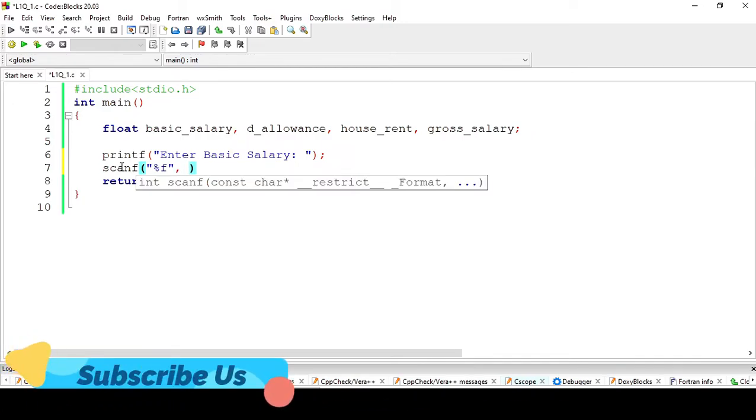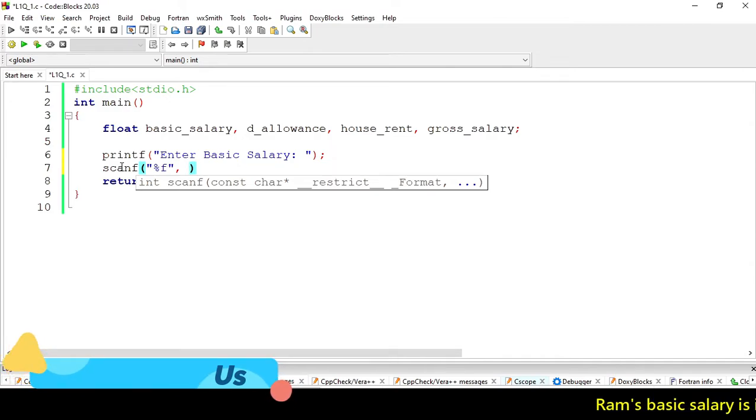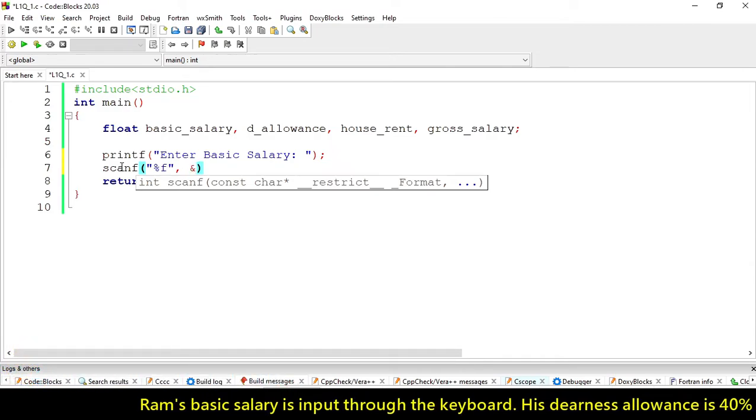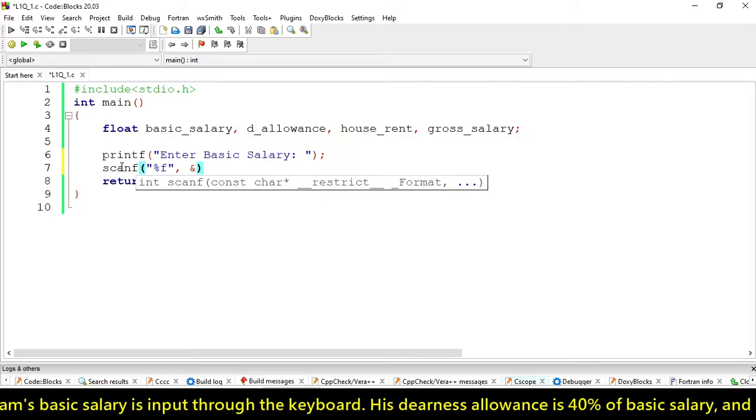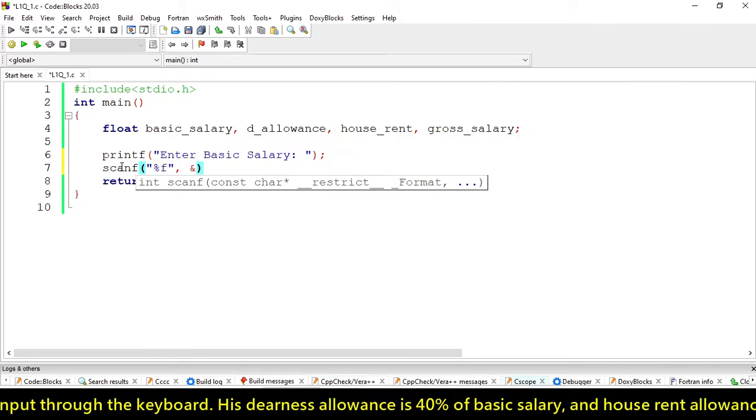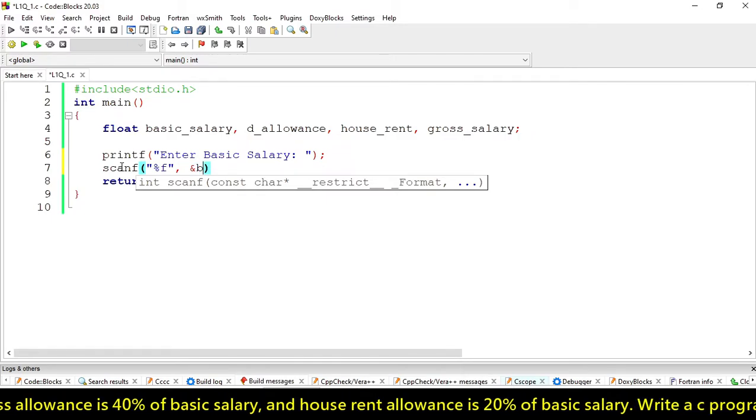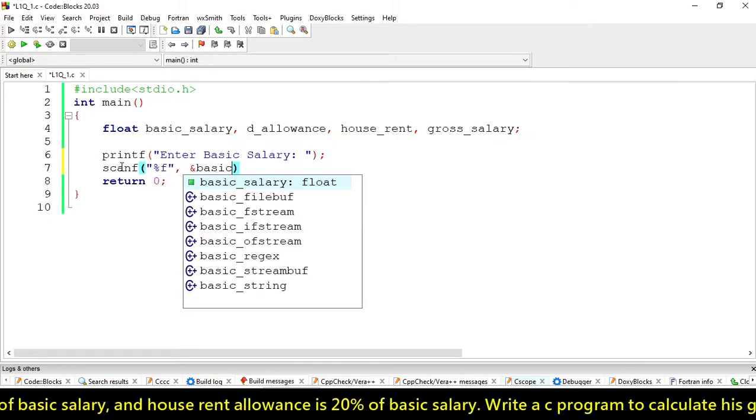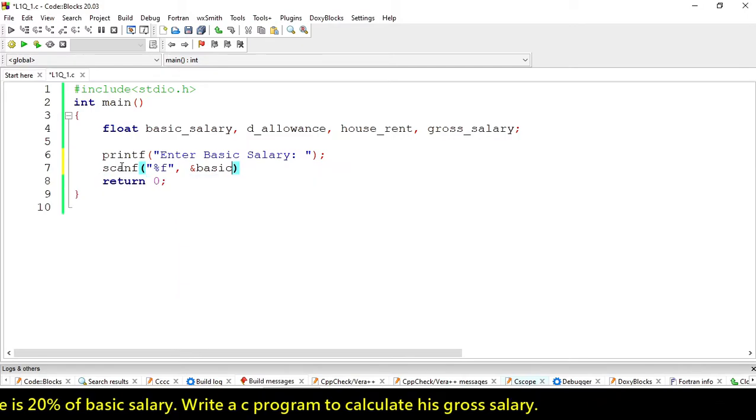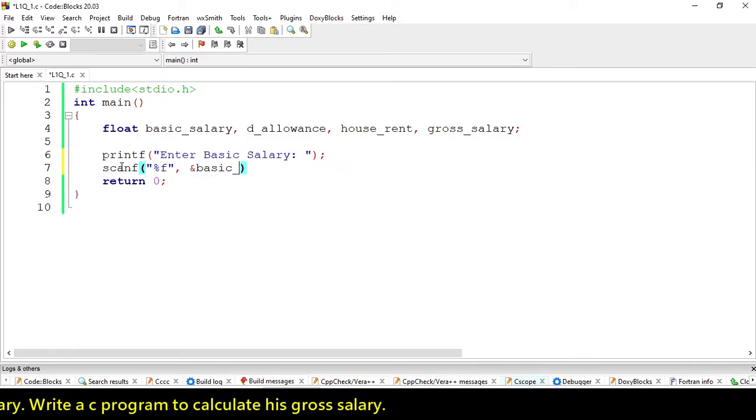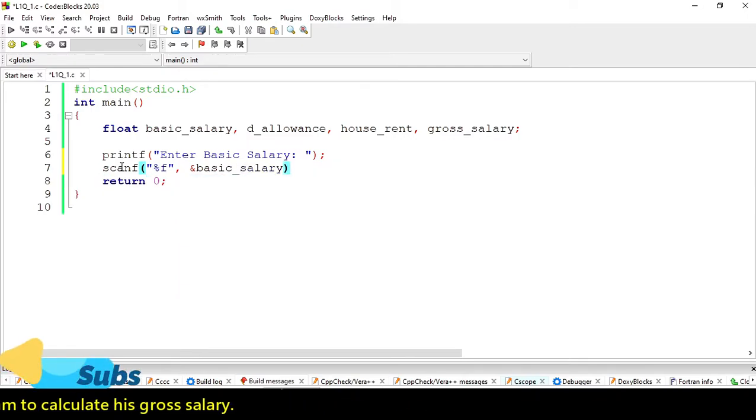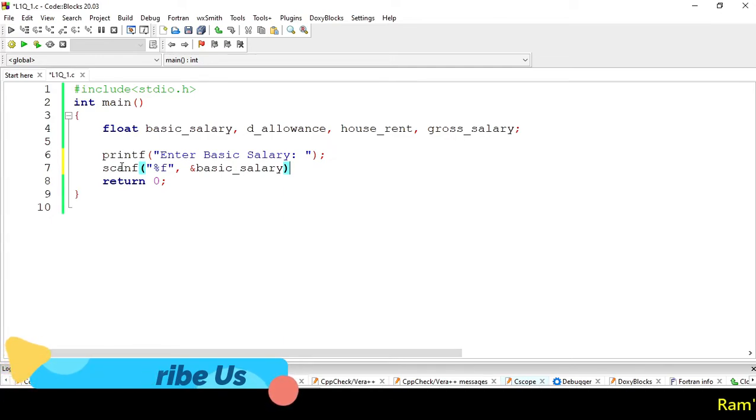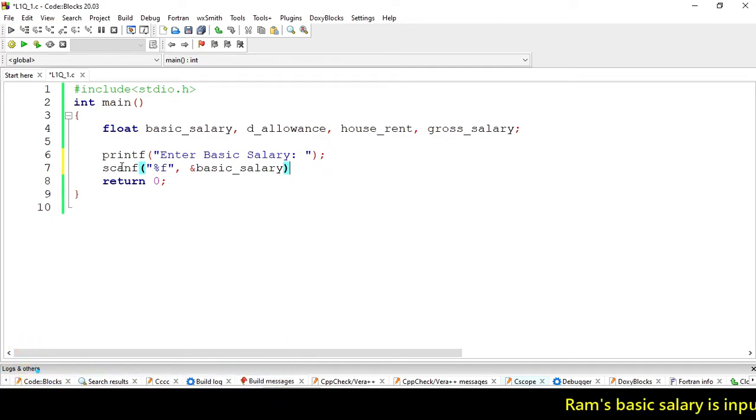Then we have to assign the input value's address: &basic_salary. The ampersand is used for addressing the variable, so it will store the input value to basic_salary.